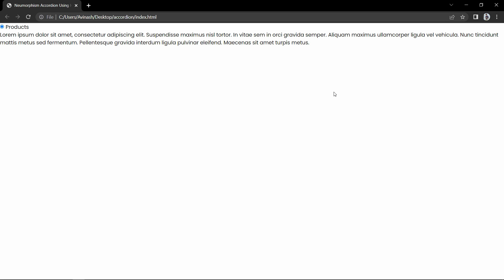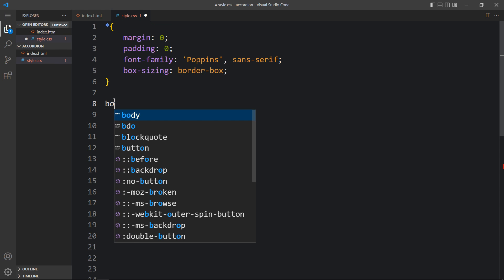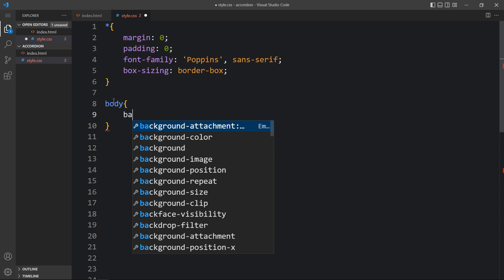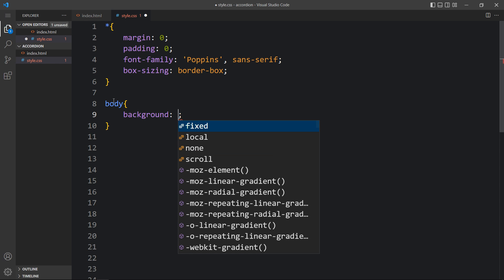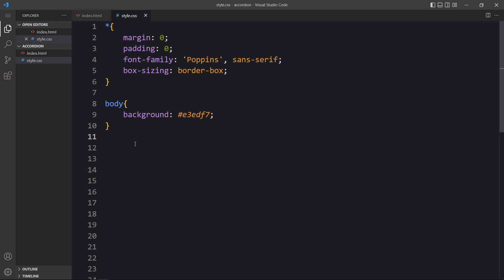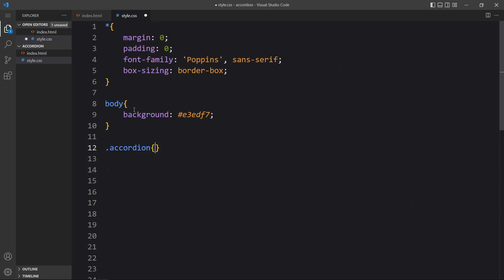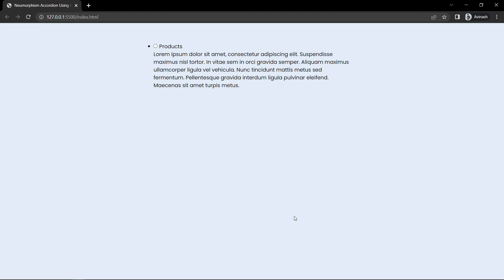Now let's come back to the code file. In the CSS file we will add the body tag and for this body we will add a background color. After that we will add the CSS for the class name accordion — we will add margin 60px auto so it will be horizontally centered, some space from the top, then we will add the width.